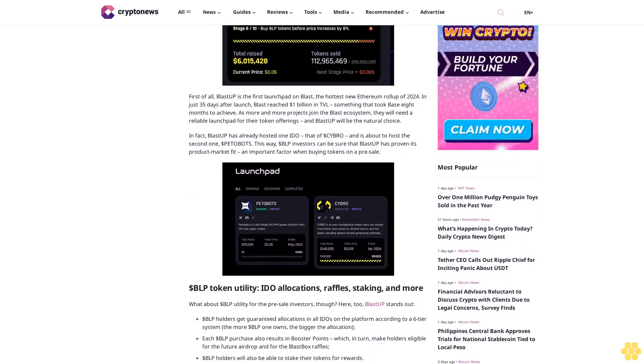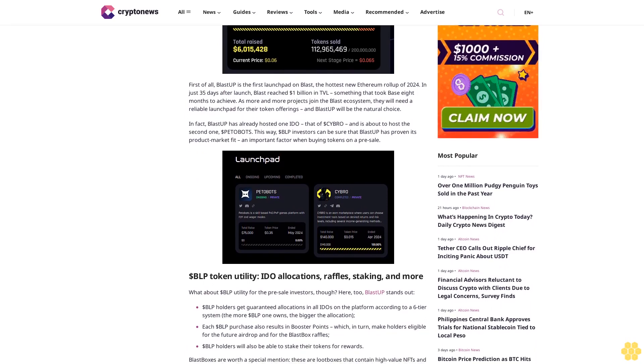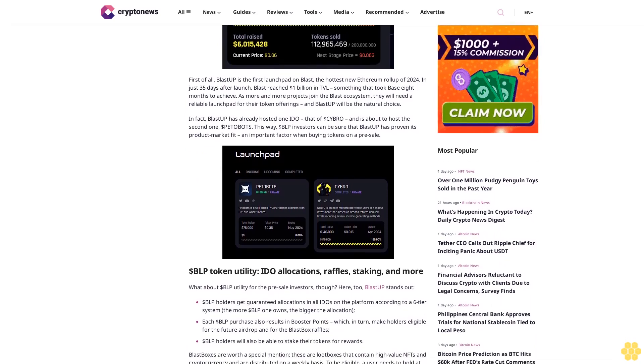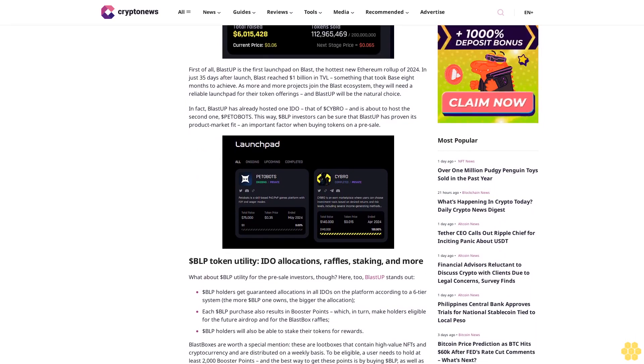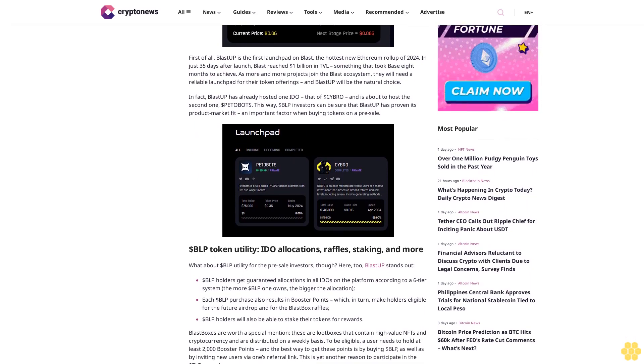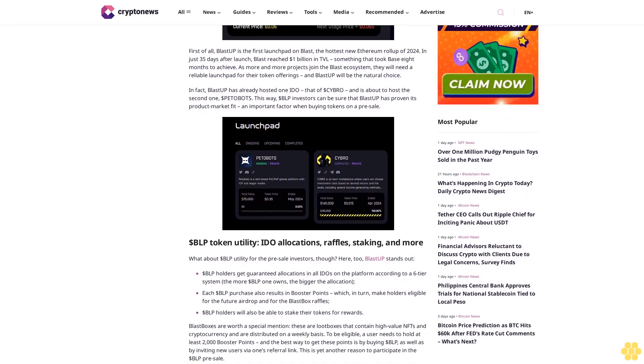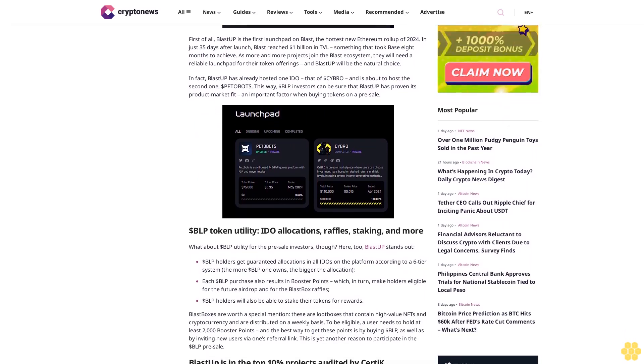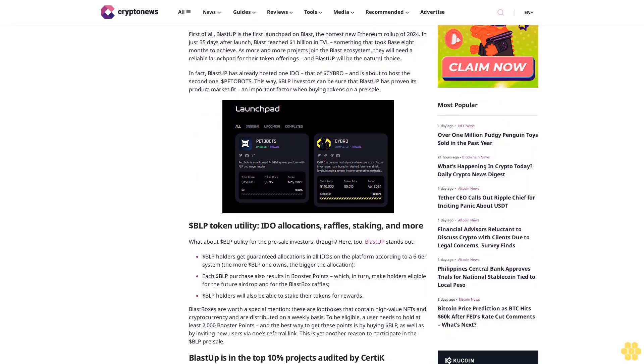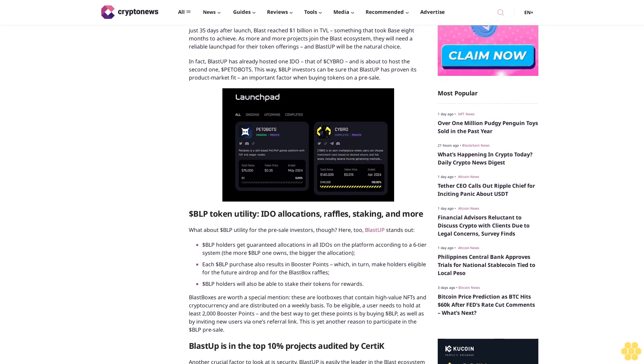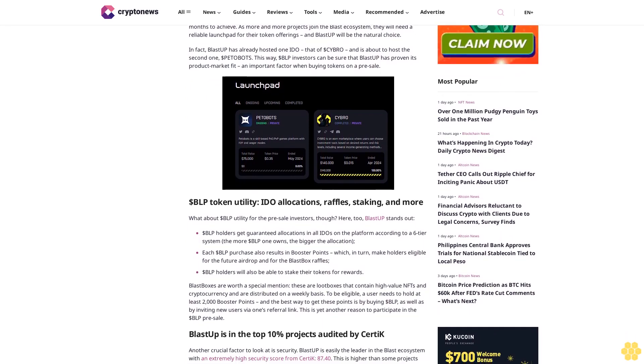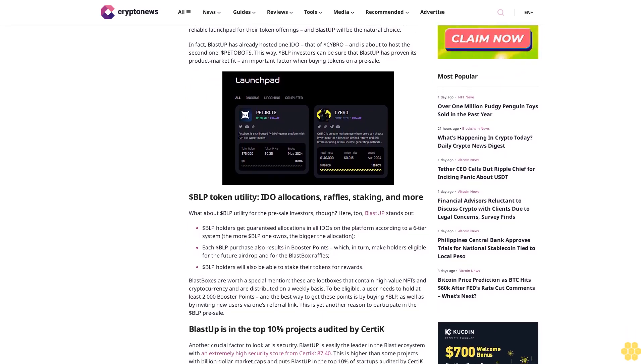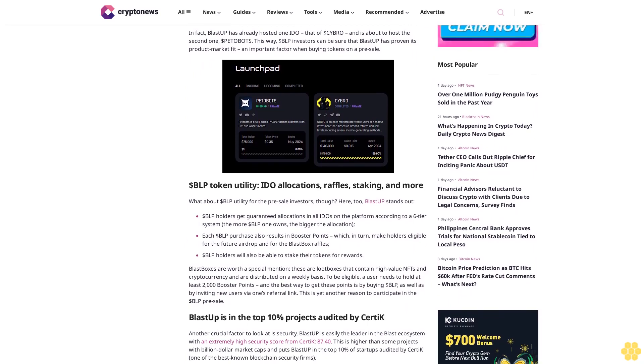First of all, Blast-Up is the first launchpad on Blast, the hottest new Ethereum rollup of 2024. In just 35 days after launch, Blast reached $1 billion in TVL, something that took Base eight months to achieve. As more and more projects join the Blast ecosystem, they will need a reliable launchpad for their token offerings.